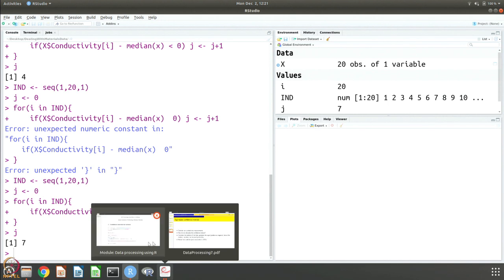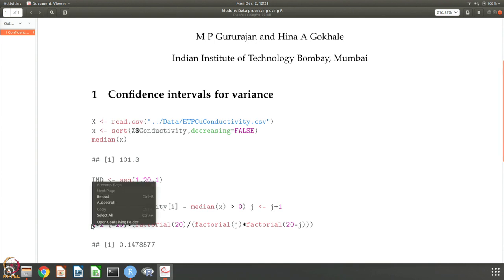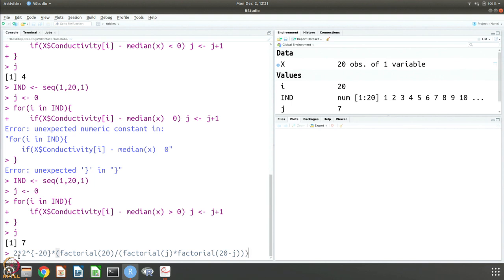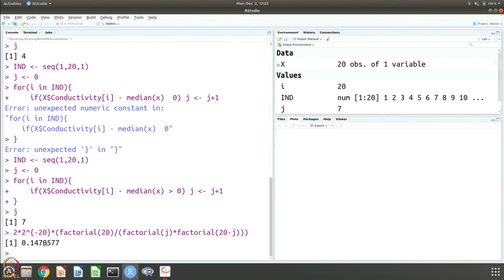Now we calculate the binomial probability distribution. The factor of 2 accounts for the combination — factorial 20 over (factorial j times factorial (20 minus j)) — and 2 to the power minus 20 because for each data point it is either plus or minus, giving a probability of 0.5, and there are 20 of them. This gives a value of about 0.15, meaning the probability that the median lies in this range is about 15 percent. As you can see, it is not very accurate, and there are better estimates. But this is a very robust estimate because it does not assume anything about the underlying probability distribution.